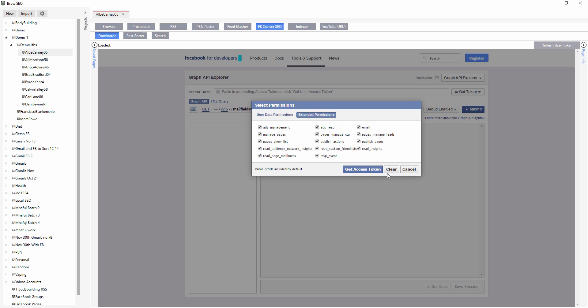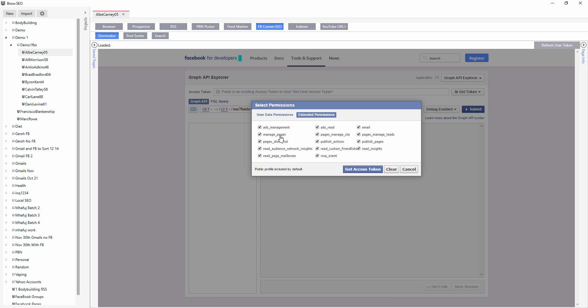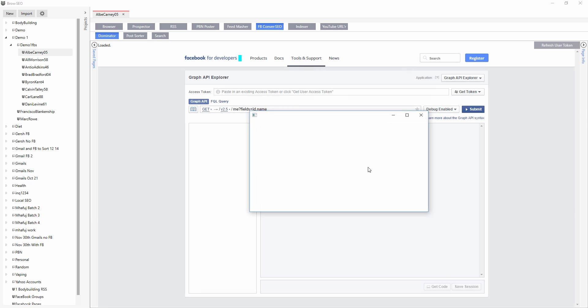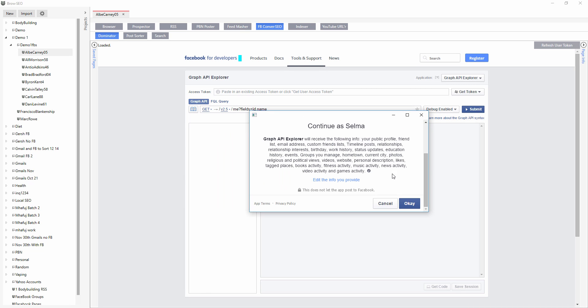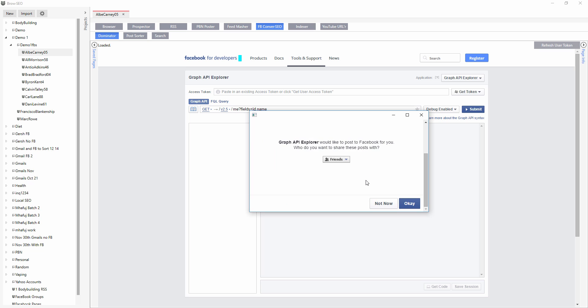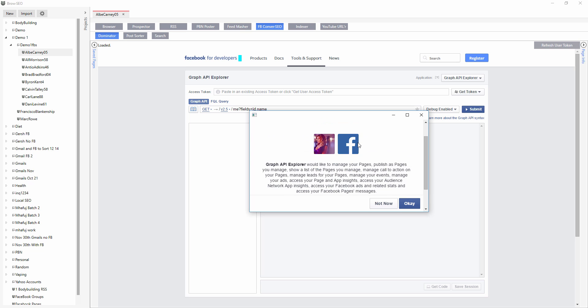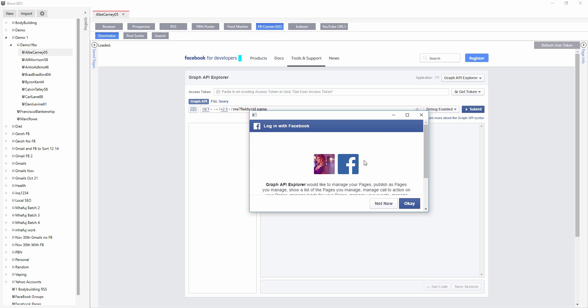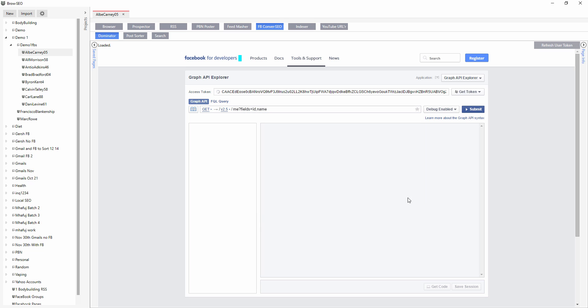And then let's just double check they're all clicked, all ticked, and get access token. Continue to the Graph API Explorer. Okay, Graph API Explorer, and there you go. Now you're ready to rock and roll.